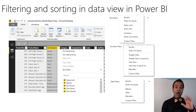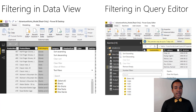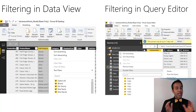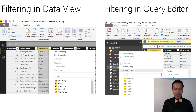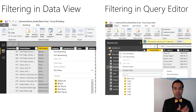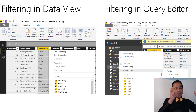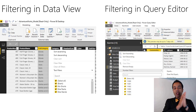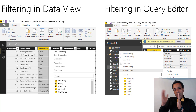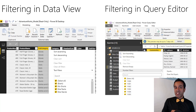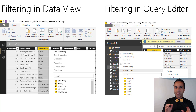You do have different options — specific filters for text, numbers, and dates. But it's important to understand the distinction between filtering in the data view versus filtering in the query editor. In the data view it doesn't make any impact on the model; it's just for your convenience to check something quickly. In the query editor, by contrast, filtering actually removes the data from the source so it's not loaded into the model and won't appear in any reports.